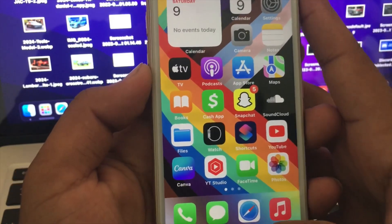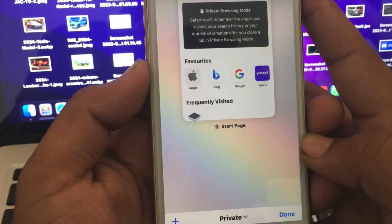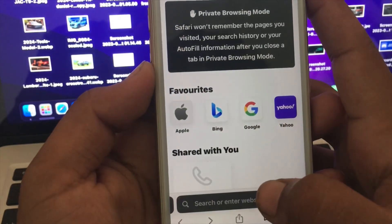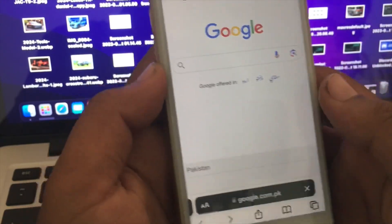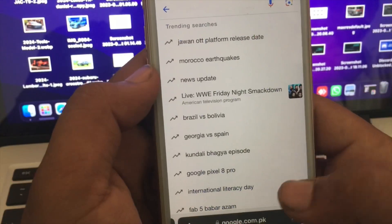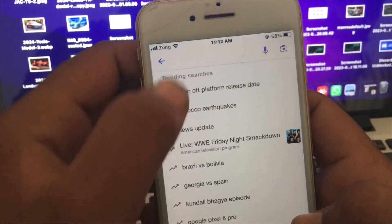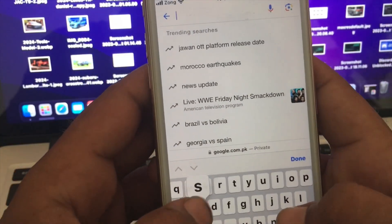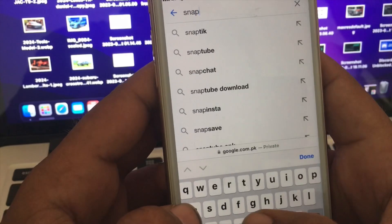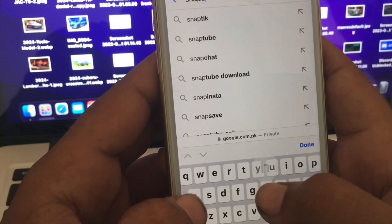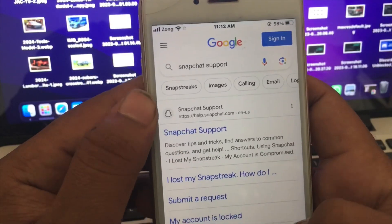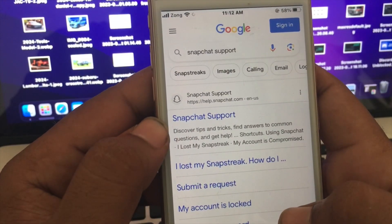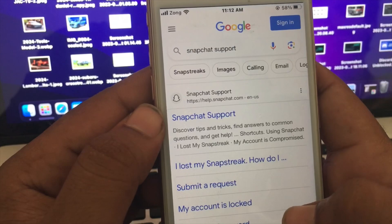First of all, we have to enter into Safari and open the page. Enter into Google and in the search bar, search for Snapchat Support. Wait a few seconds — here is the Snapchat Support result, and we have to enter into it.